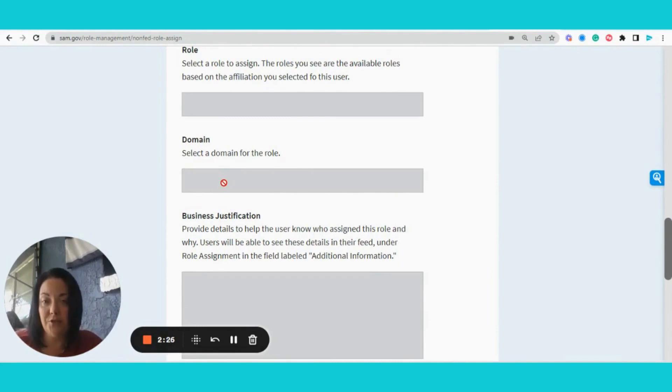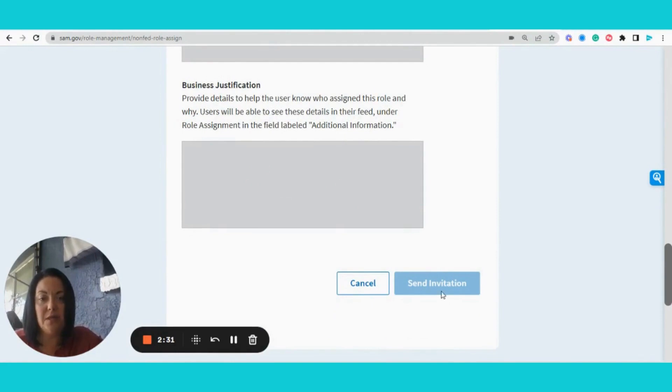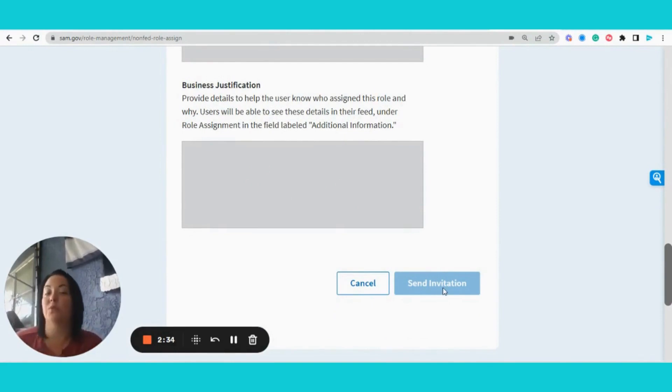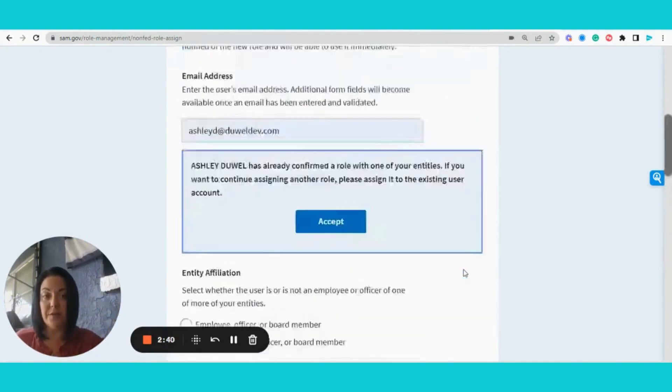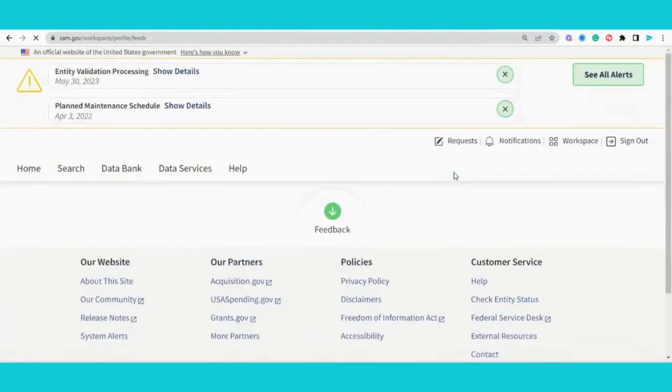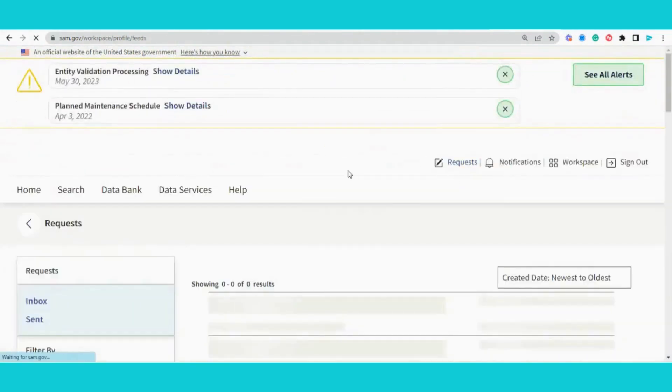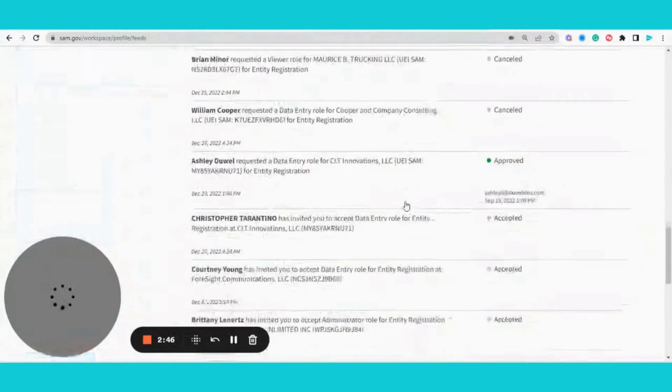You can make a comment in the box if you need to, and then click send invitation. Once you send that invitation, I will receive that on my end in my request notification. That will be found right here, and when I open up my request, I see all the requests that I have ever received.